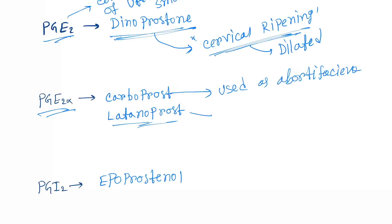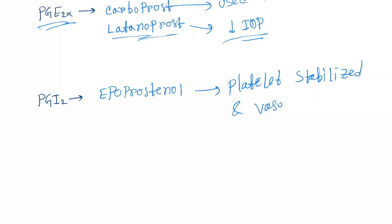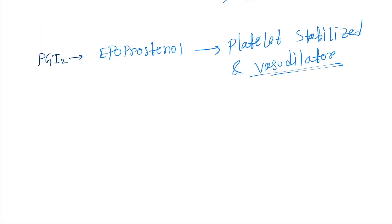Next is PGI2. The PGI2 analog is epoprostenol. Epoprostenol is used as a platelet stabilizer and vasodilator, so we can use it for pulmonary hypertension.